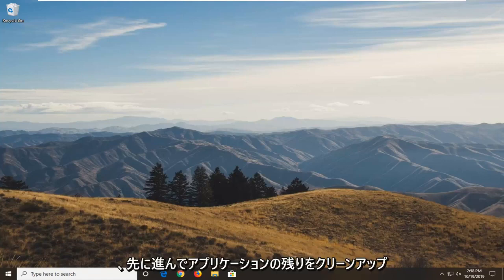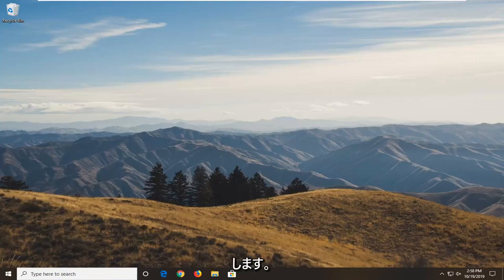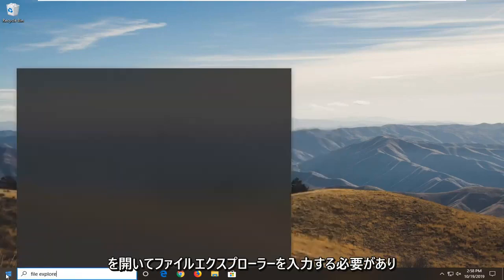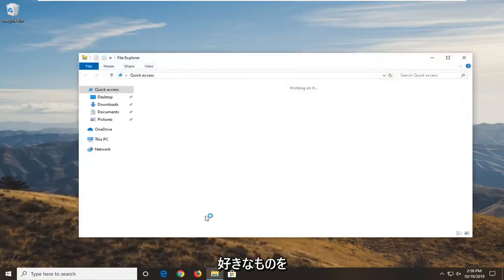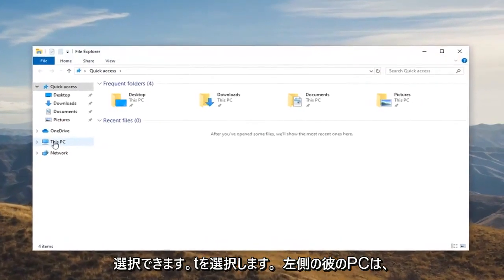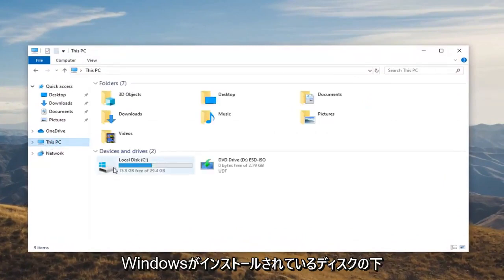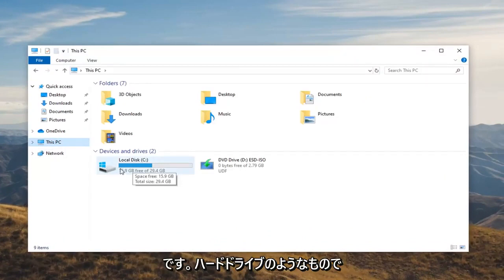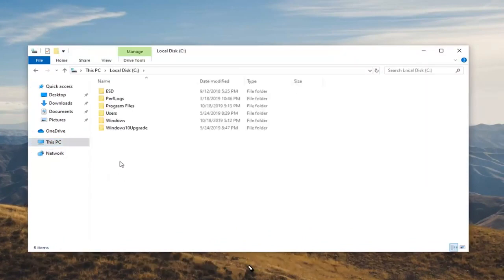Once you've done that, you want to go ahead and clean up the remnants of the application. That would entail opening up the Start menu and typing in File Explorer. You can open up the taskbar icon for it as well, whatever you prefer. We're going to select This PC on the left side, then go underneath whatever disk Windows is installed on — there should be a little Windows icon above the hard drive indicating where that may be. Double click on that.